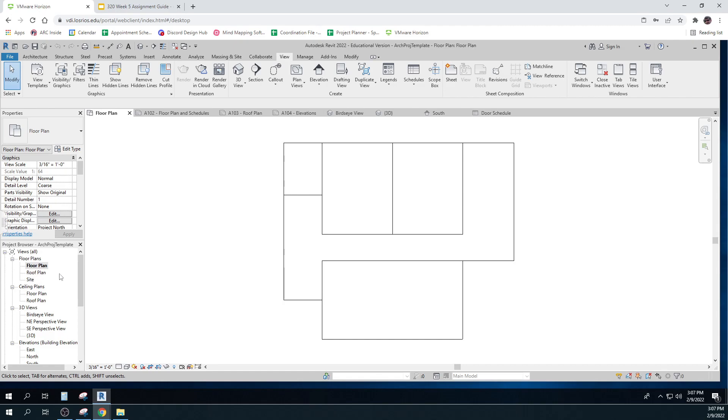And then site plans are set up to really how a site plan should look. It's got land masses. It's got elevations. It's got plants and things like that. So these plan views can be set up. And they're set up for us specifically for this.